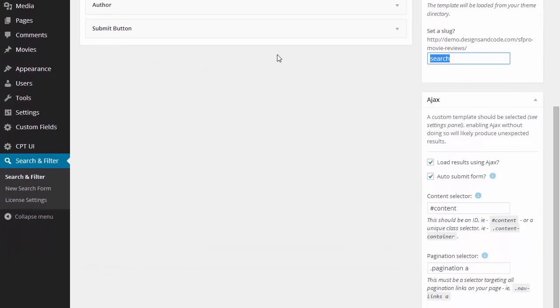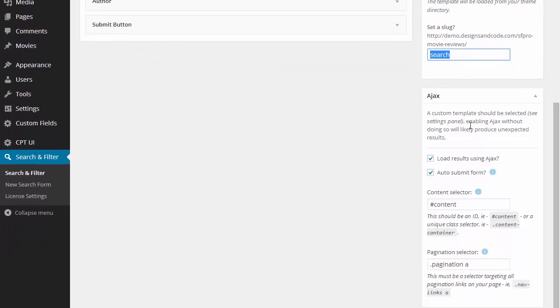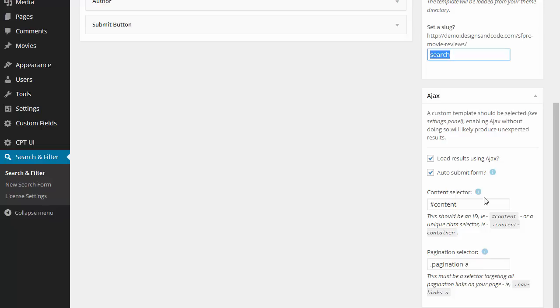Then you've got the Ajax widget which allows you to enable or disable Ajax, change the auto submit settings and specify the content selector where you want your search results to display and if you want your pagination to work with Ajax just specify a selector here.